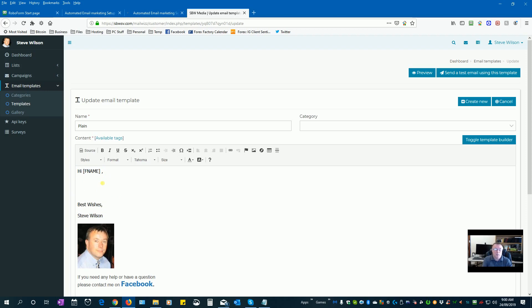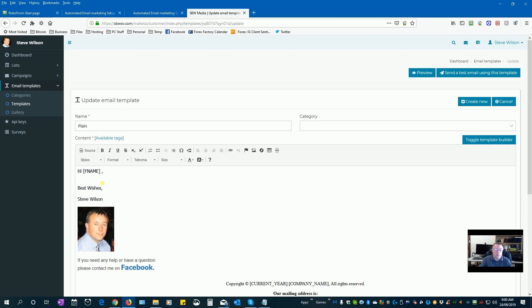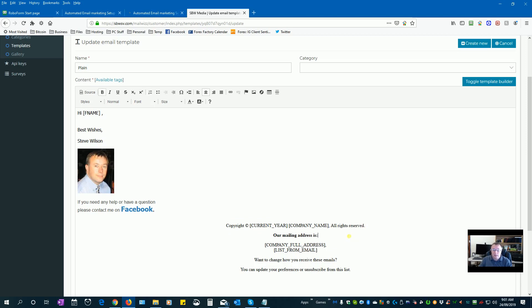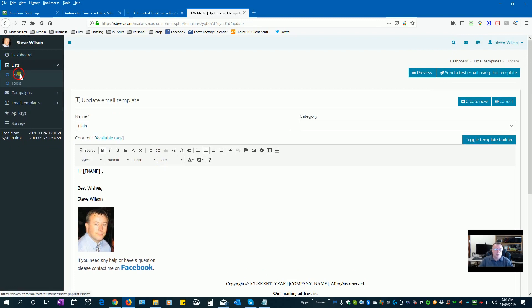Now this information down here, at the bottom of your email you should actually have your company name or details down here, and this is actually saved in your list when you actually set it up. I'll go back to the list I just had.